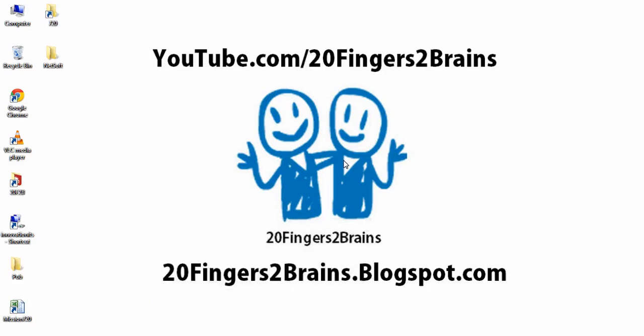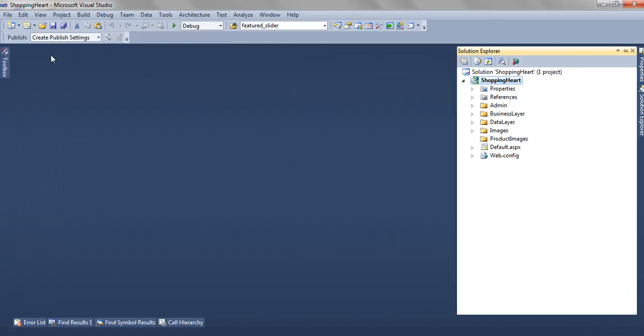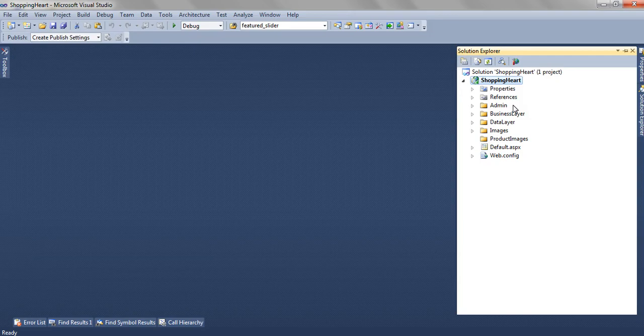Hello friends, welcome to 20 Fingers to Brain. This is part 2 of the online shopping cart project. We have opened the online shopping cart project in our Visual Studio. Here we have two modules: one is admin module and another one is user module.